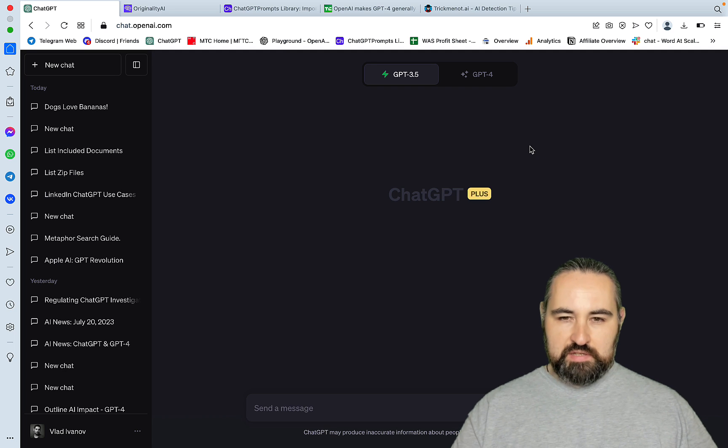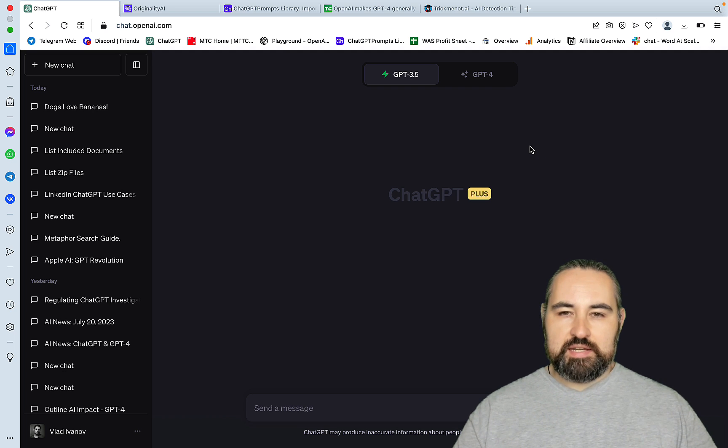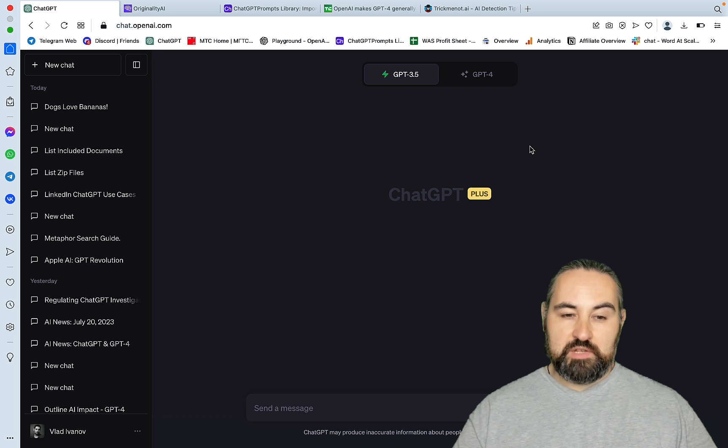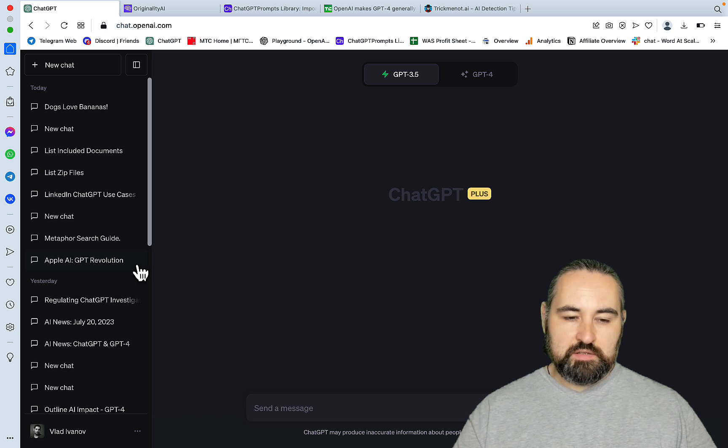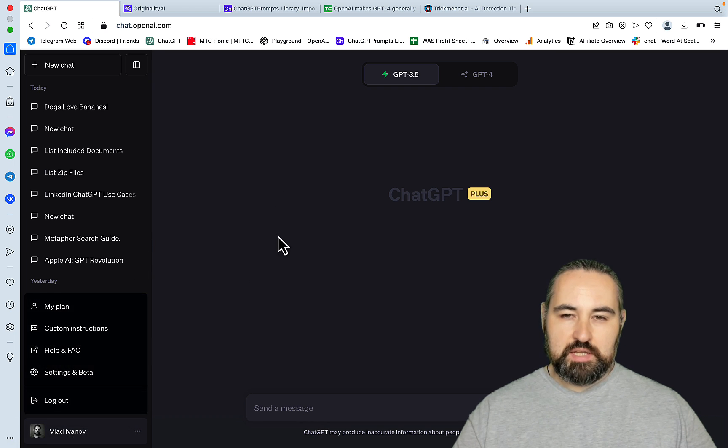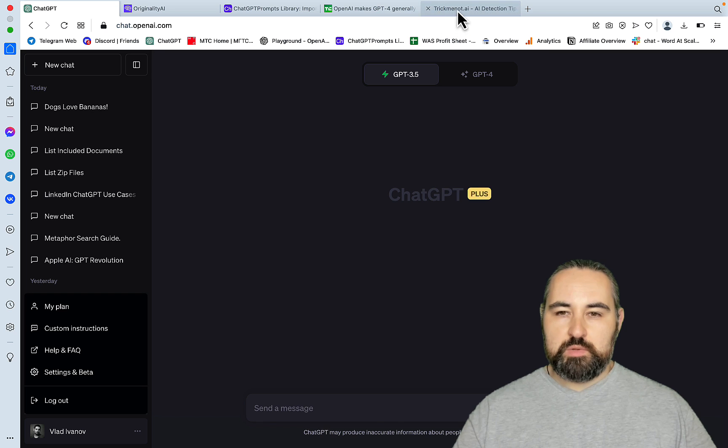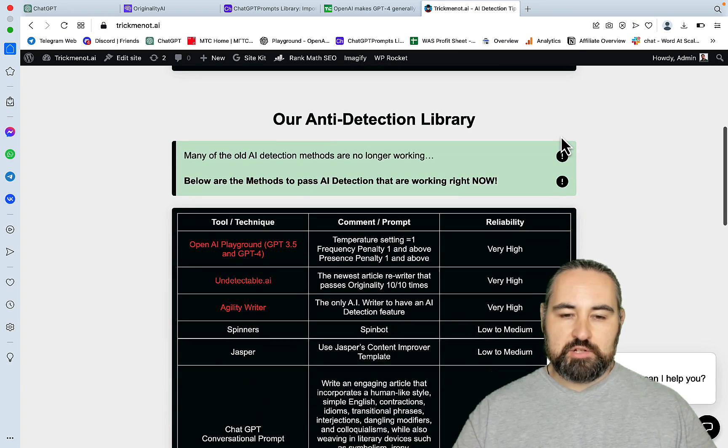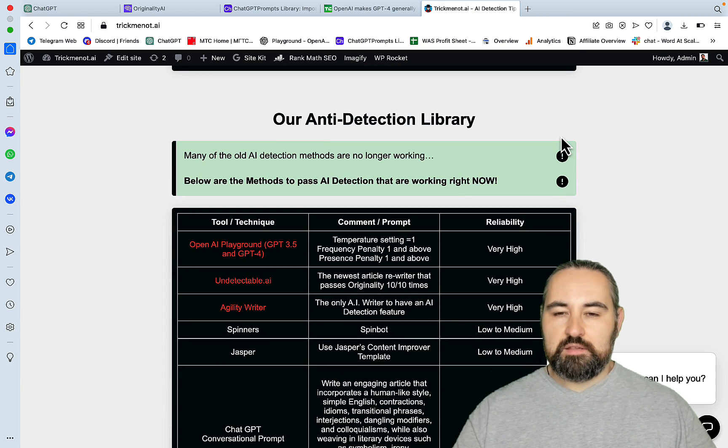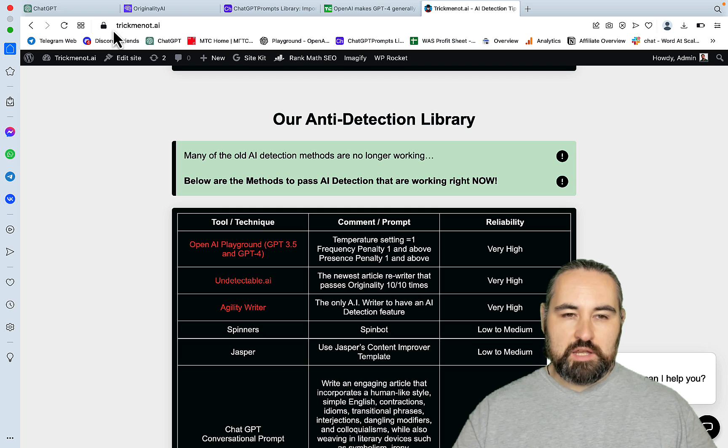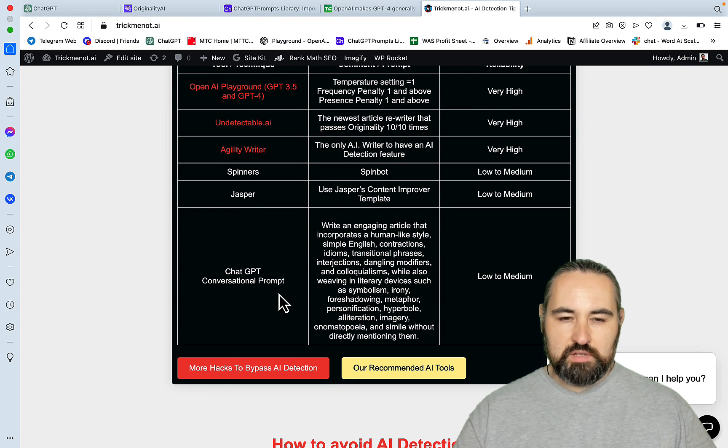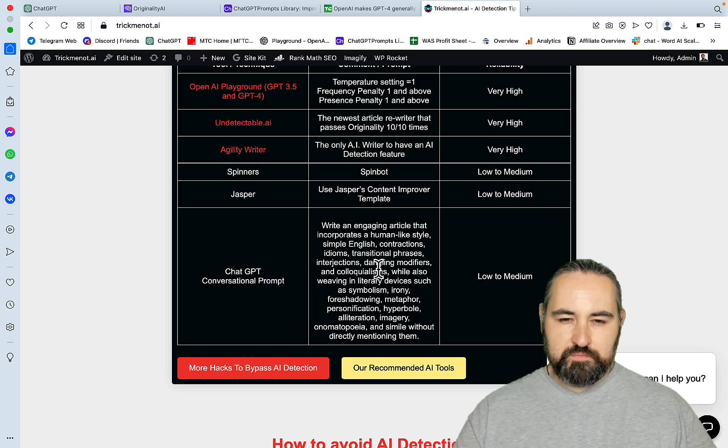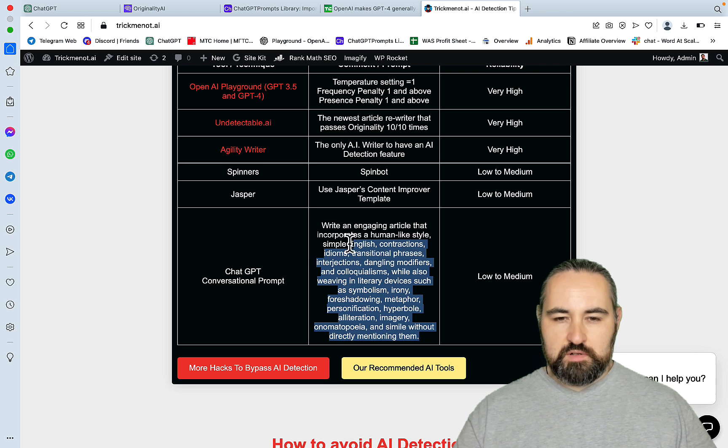So first things first, let's try something that is in the title of the video. And for this to happen, we will need this new feature enabled, and also we'll need my good and trusty prompt that is hosted on TrickMeNot.ai and this is called the conversational hybrid prompt.